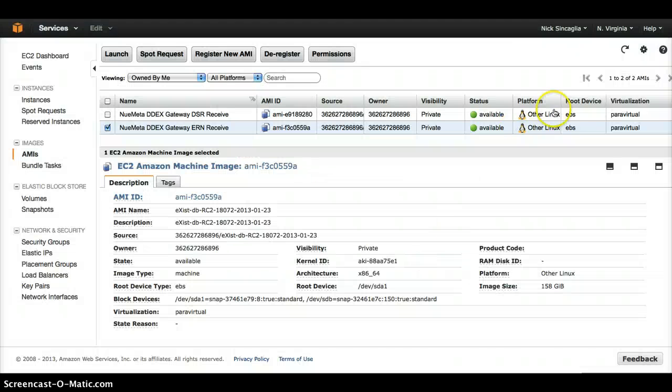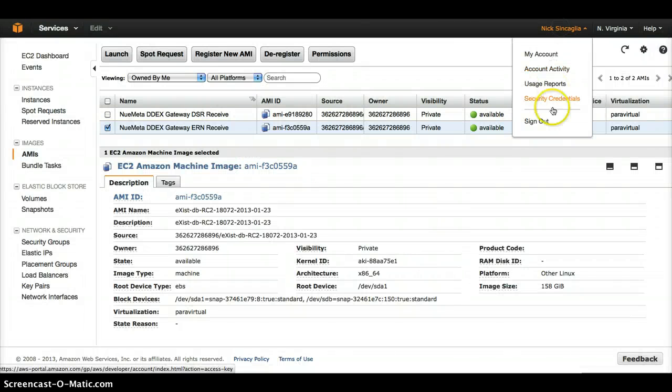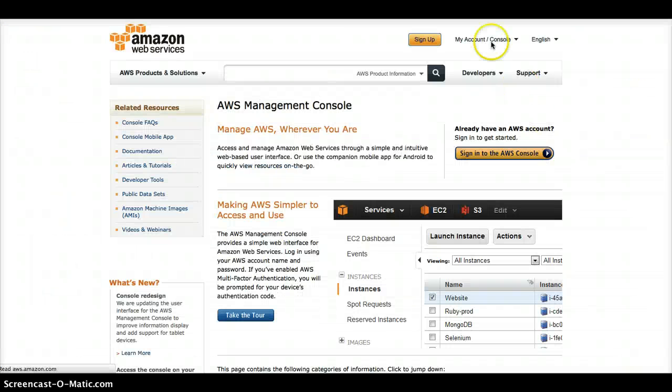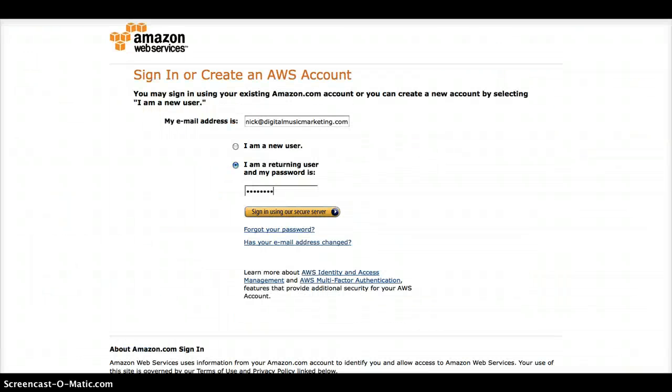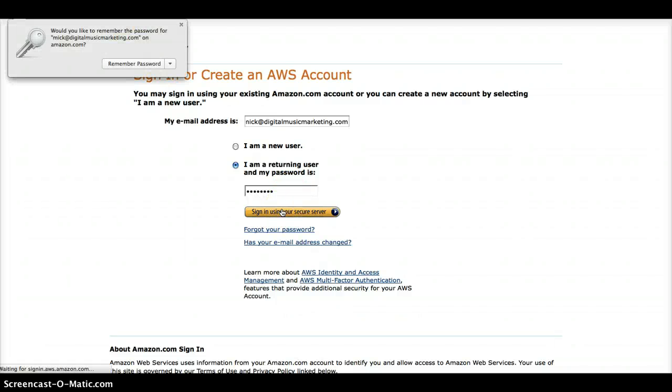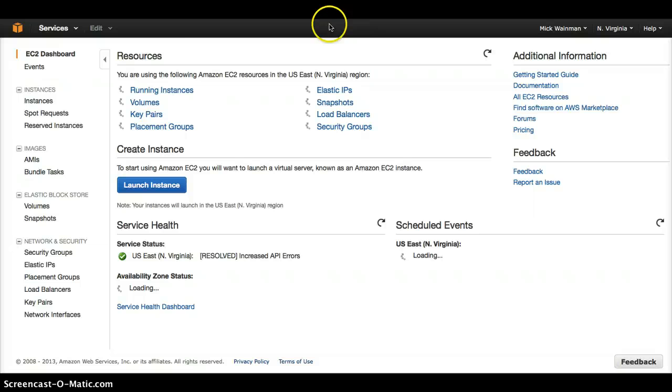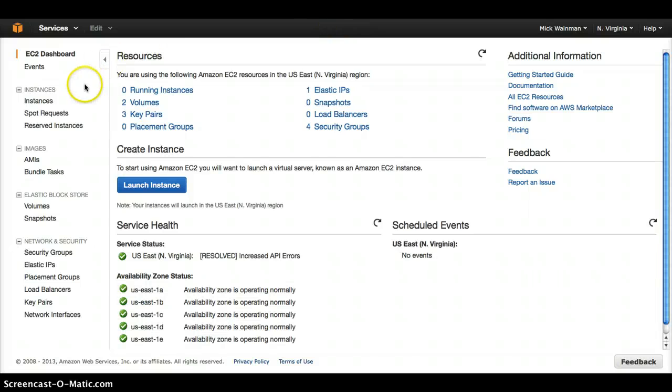We can demonstrate this by logging out of our AWS account and logging back in to our client's AWS account. We navigate to the EC2 section of the AWS console. There, we select the instance.